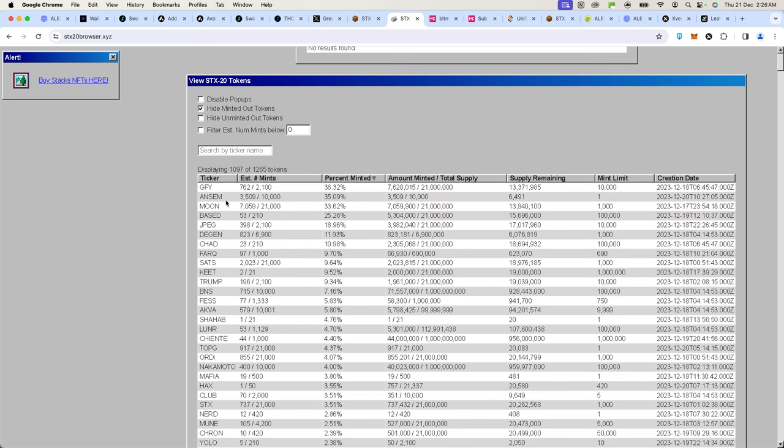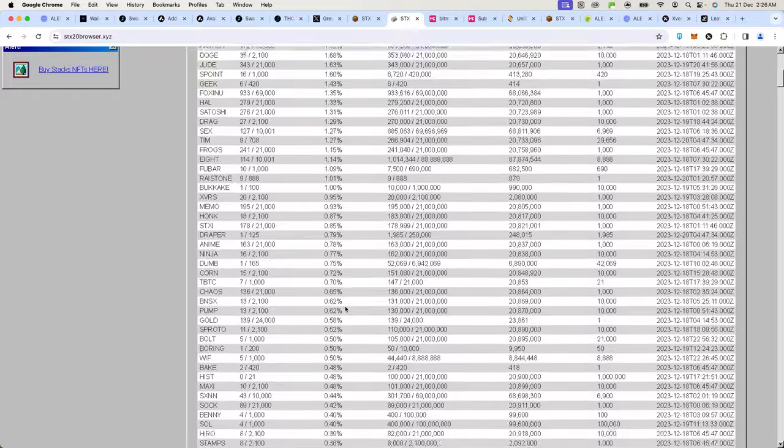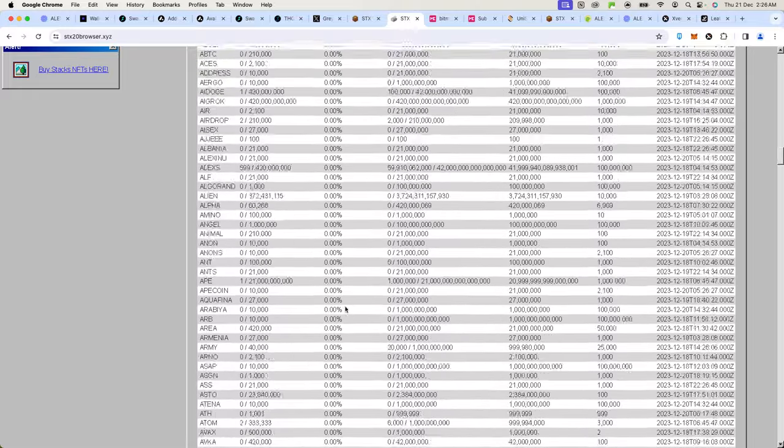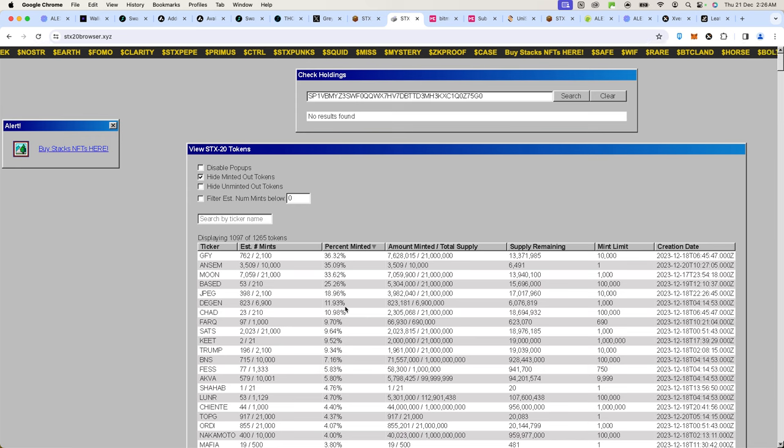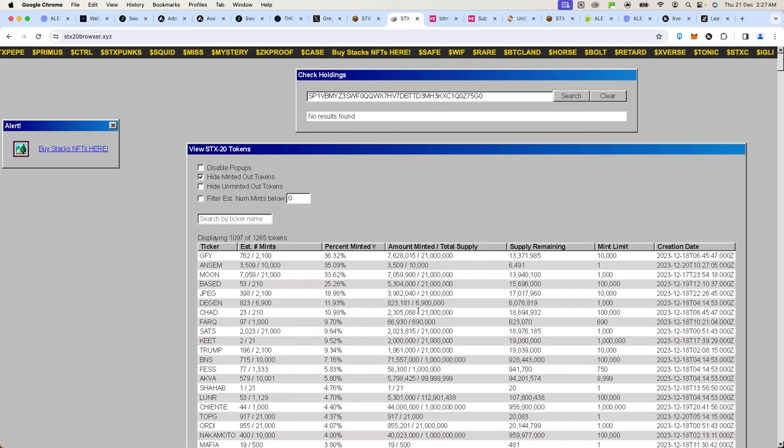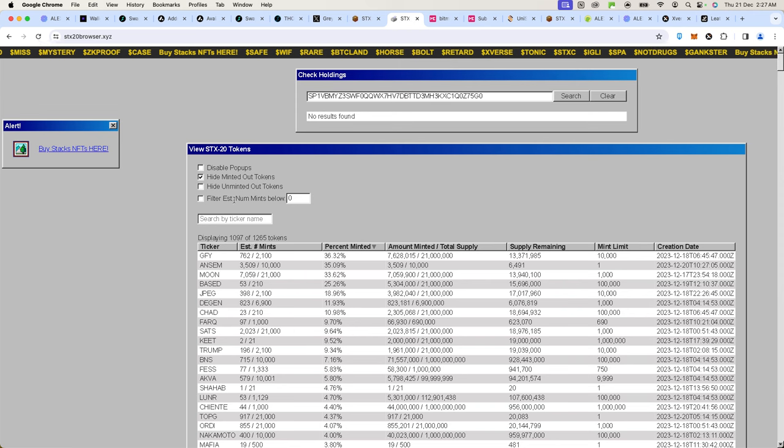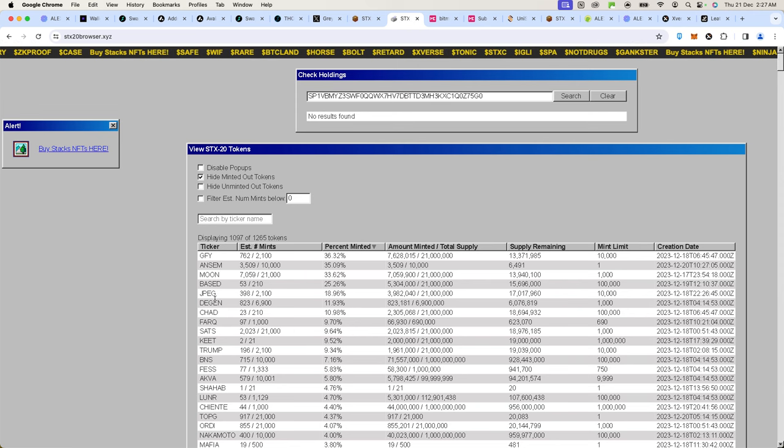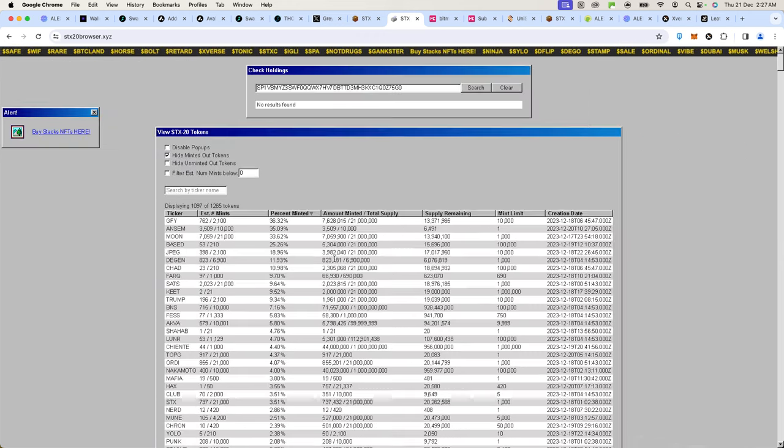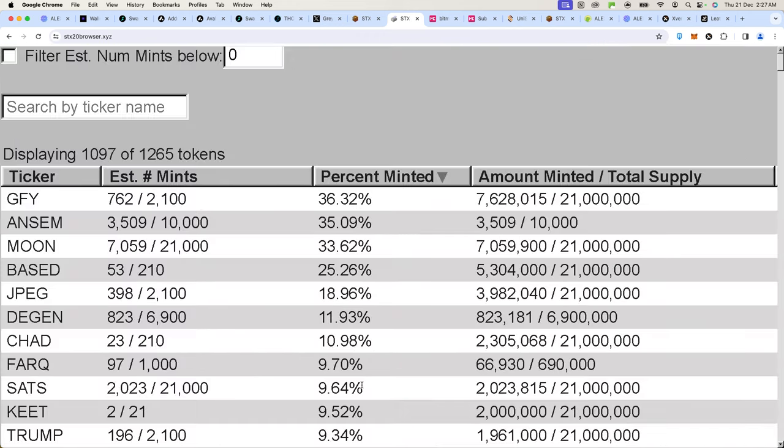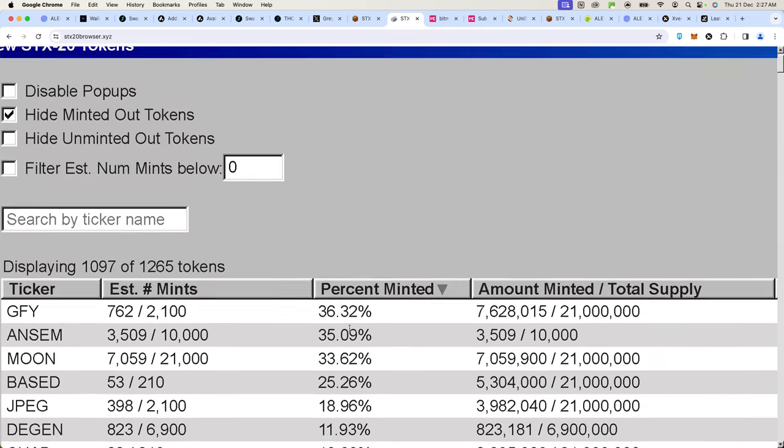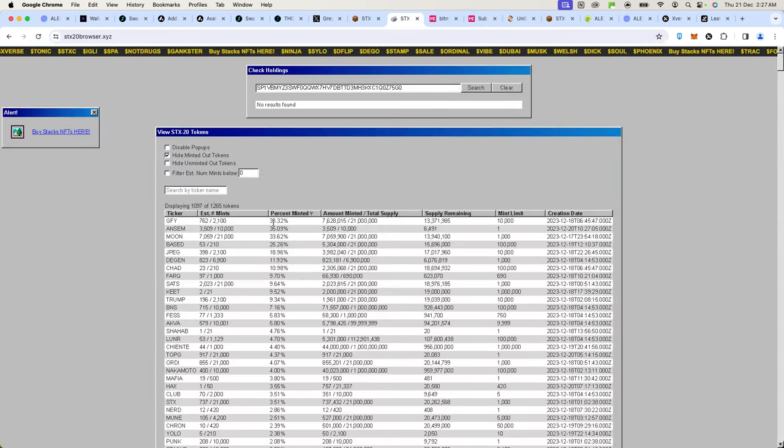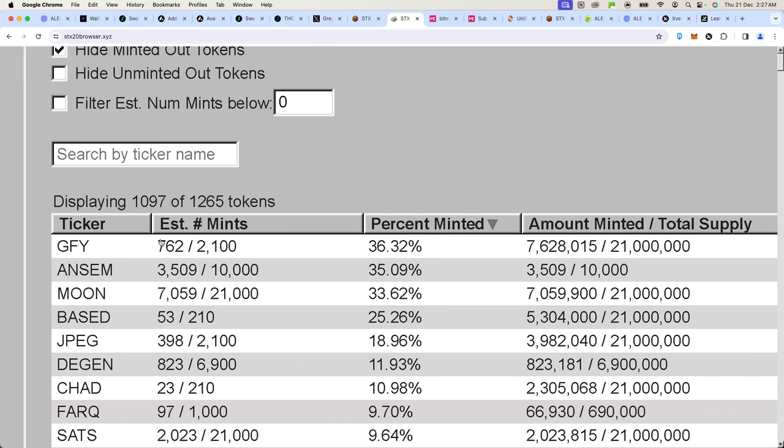You're looking at a bunch of tokens that you can mint. Most of them would definitely be nothing, useless. Some of them will become something. So how do you choose which ones have a high chance of becoming successful? Number one, you have to look at the ticker. It has to be memorable. Then you have to look at the percentage minted. You don't want a token that has like 2% because it's more likely to fail. If it has 36% minted, it means that people are actually minting.